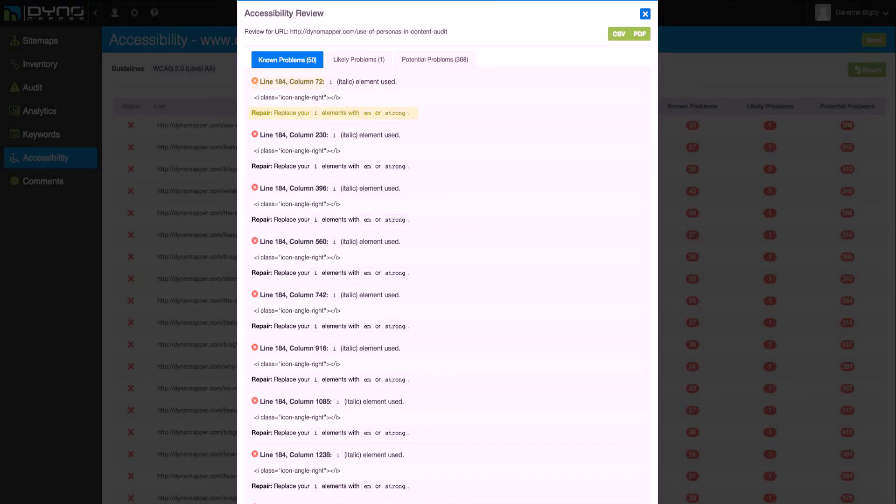You can export individual page reports by clicking CSV or PDF in the Accessibility Review pop-up. Or you can export a site-wide report by clicking the Export button on the Accessibility page.